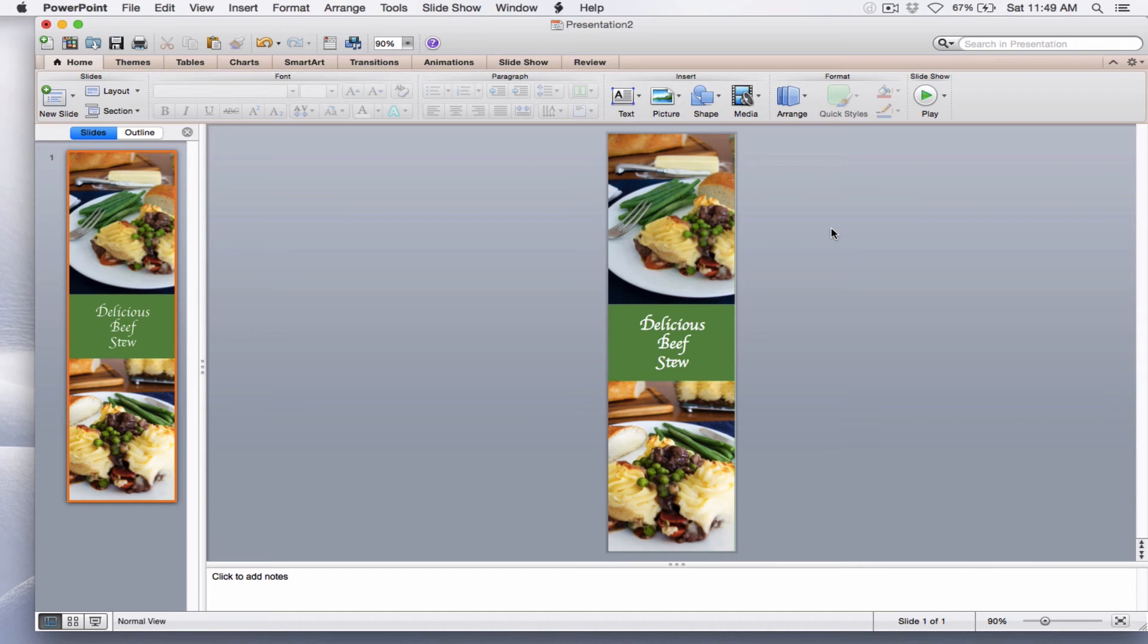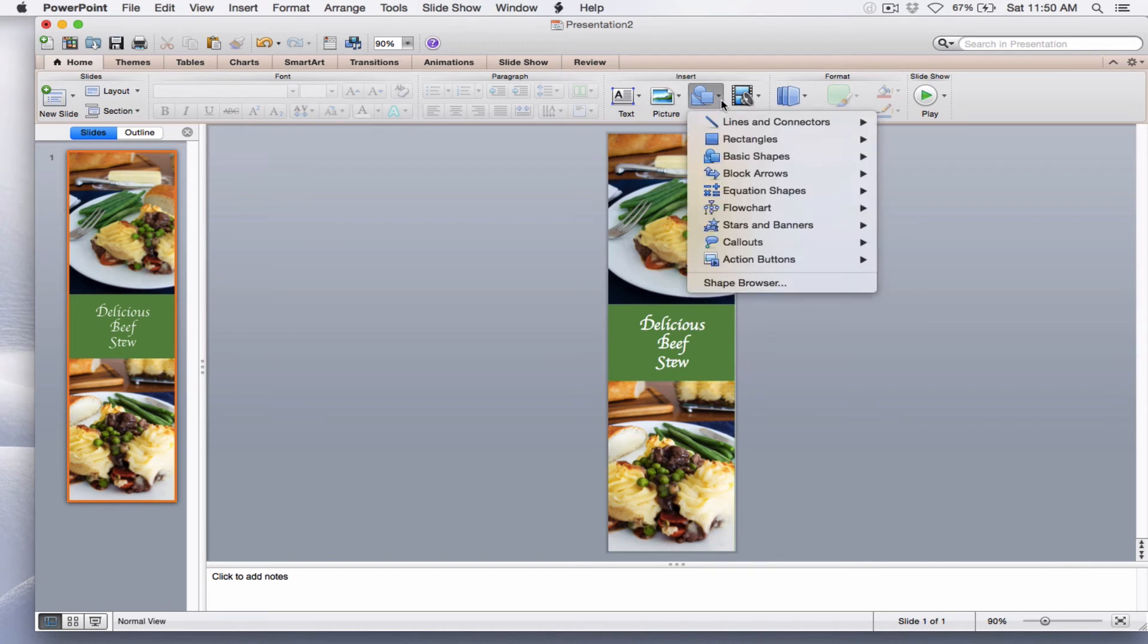On the Home tab, I'm still there. I want to select Shapes, Lines and Connectors, and just the straight line. And I'm going to draw a line.